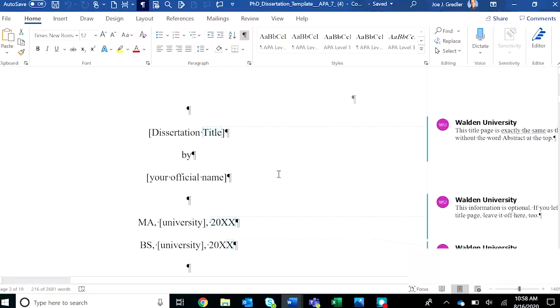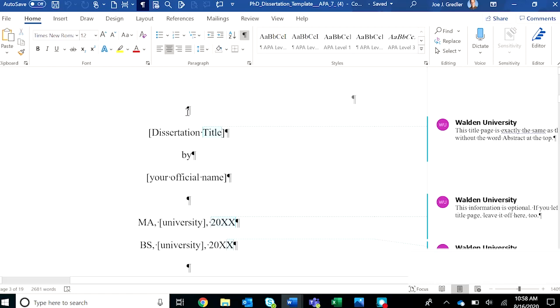You'll also find additional instructions in the Center for Research Quality. Next comes the manuscript title page, which is identical to the abstract title page, except there's no line for the abstract.